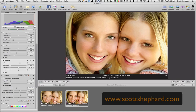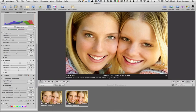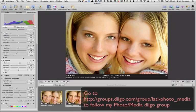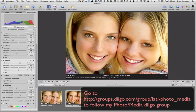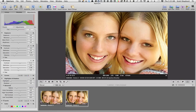Anyway, there you have it. From before to after. Easy way to fix teeth in Aperture. Hope this helps. Thanks for listening.